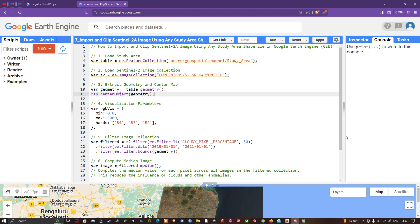Hello everyone, welcome to the channel. In this video I'm going to show you how to import and clip a Sentinel-2A image using any study area shapefile in Google Earth Engine. Let's get started.